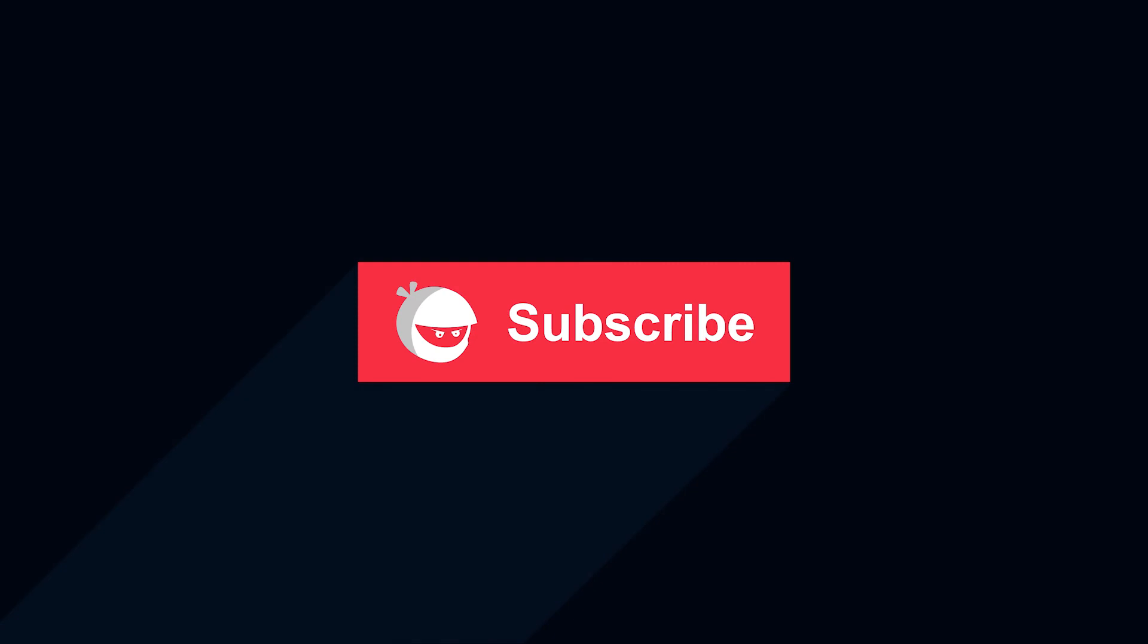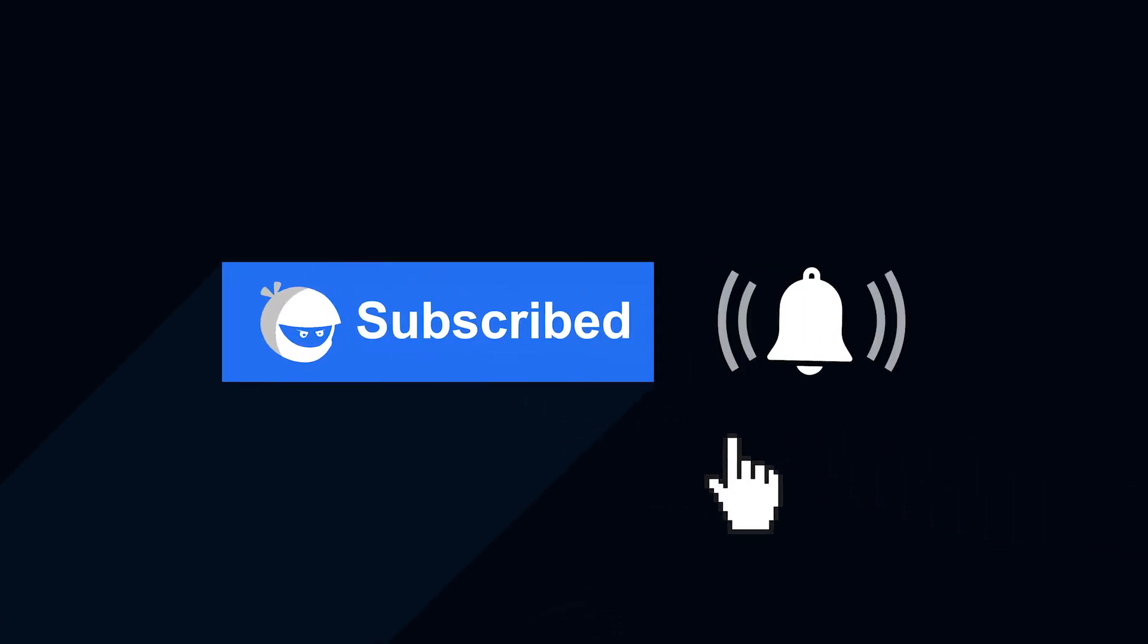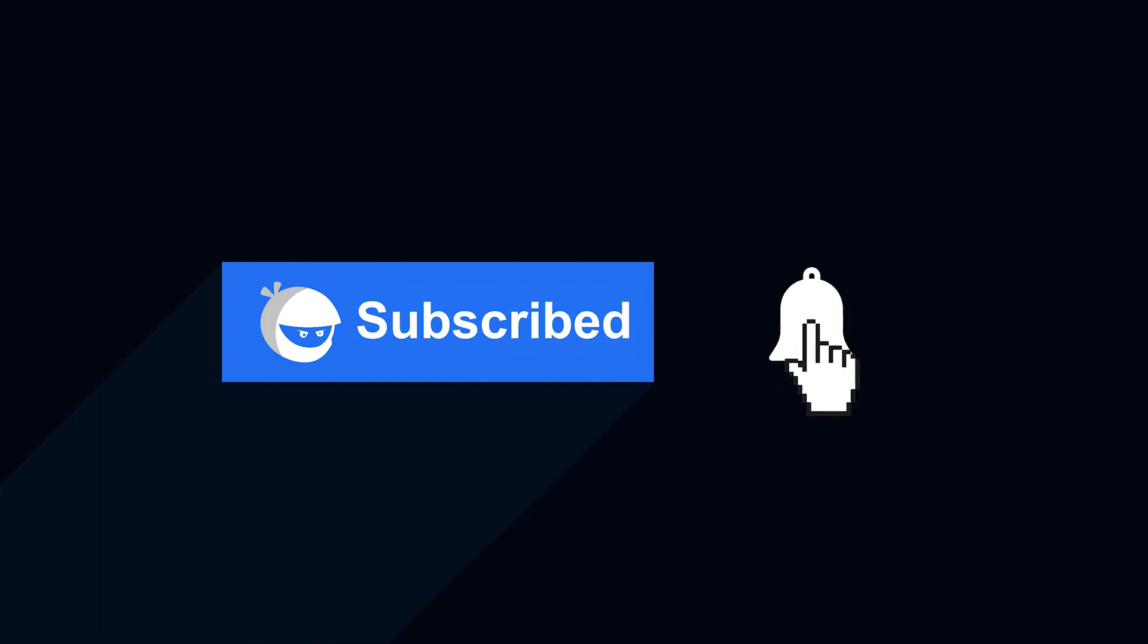For more plugin updates and awesome tutorials, subscribe to our YouTube channel. And don't forget to hit that bell icon.